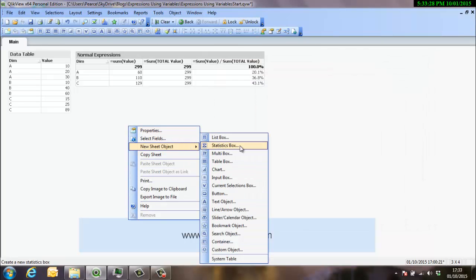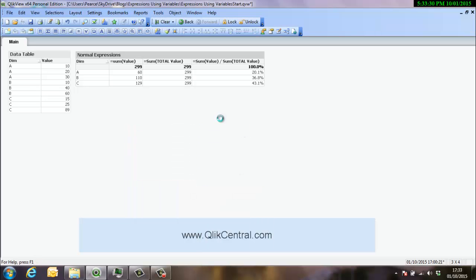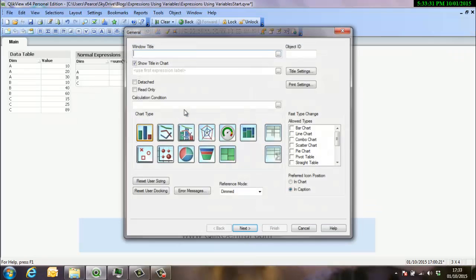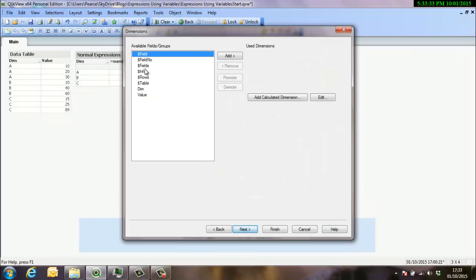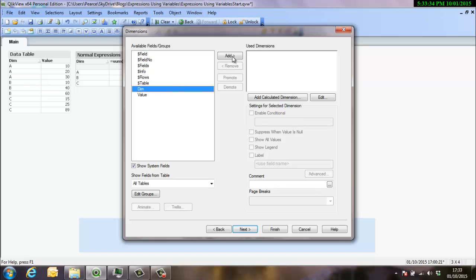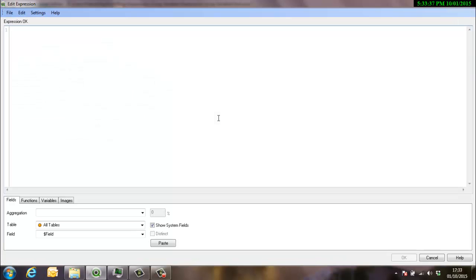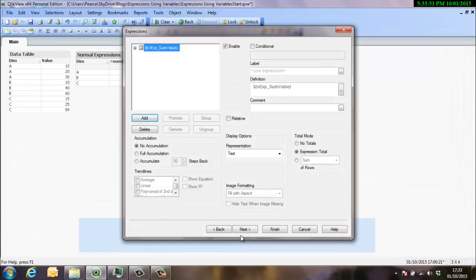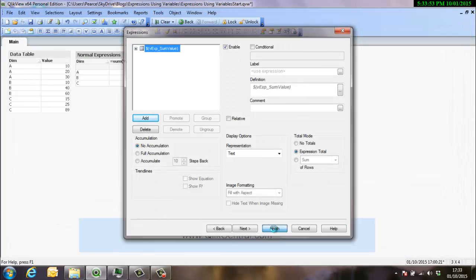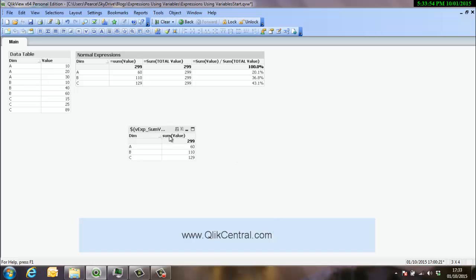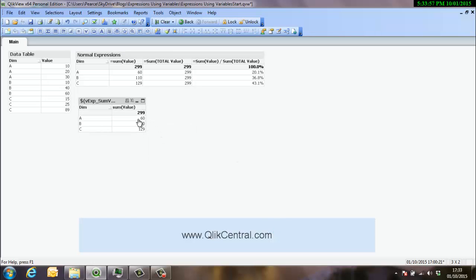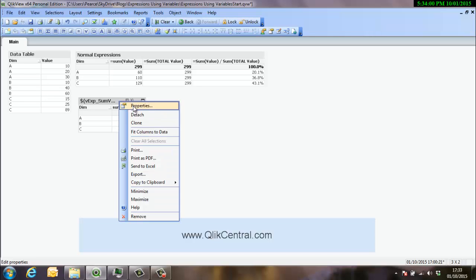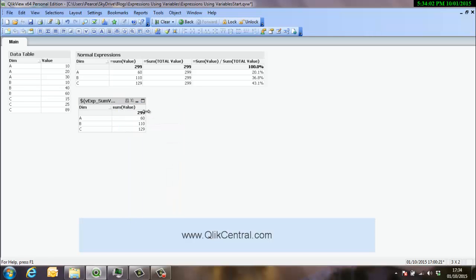And the expression is the V expression sum value. At this point we have to wrap the expression in dollar expansion and this will make the expression evaluate. And there we go. So it's exactly the same results. But this time we are using the, we can just come out and see it there. It needs to be a bigger chart. We're using this within the expression definition rather than typing it in straight away.